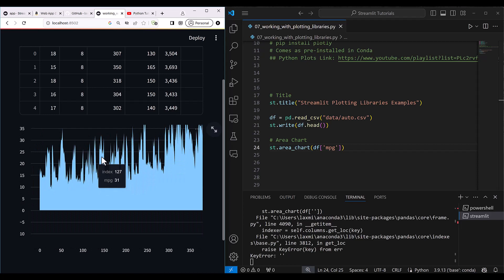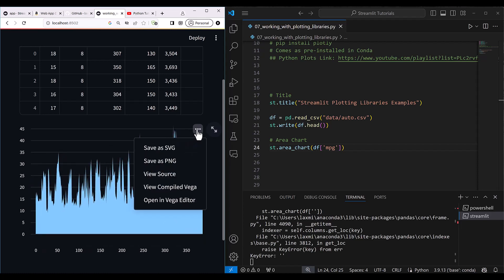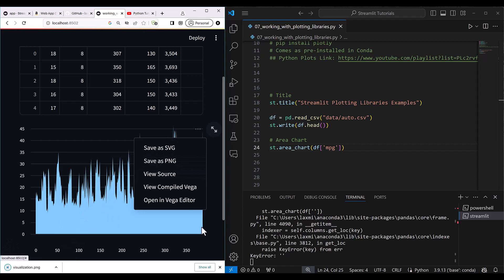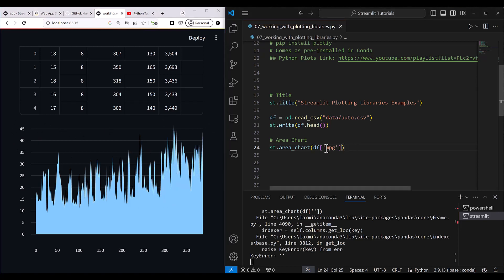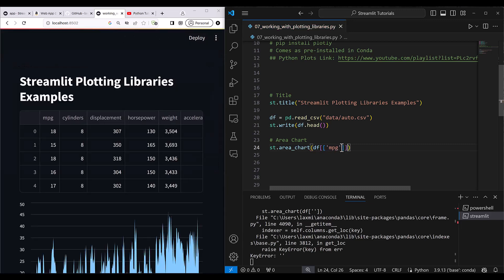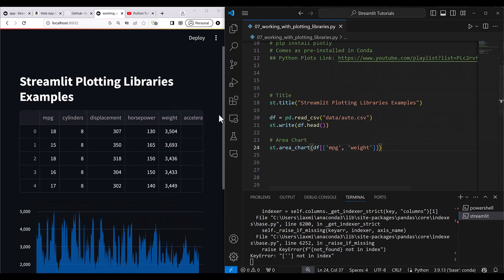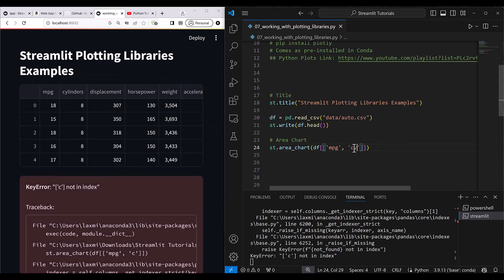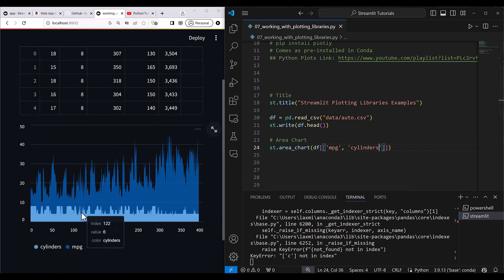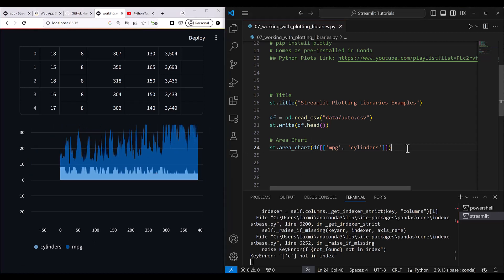The area chart is now plotted and it is quite interactive — if you put your cursor over it, it shows the index and axis values. You can also download it as PNG, view the source, or edit it in a Vega editor. To show multiple columns together, provide a list in double square brackets, like `mpg` and `cylinders`, and both will be plotted on the same area chart.